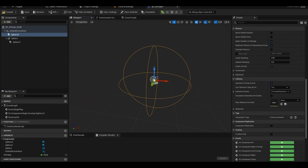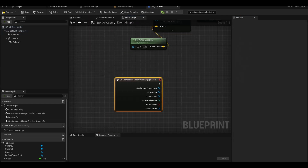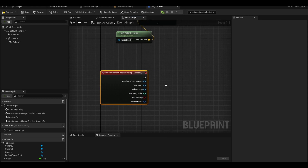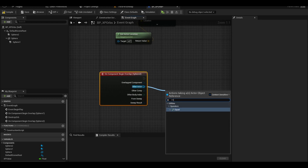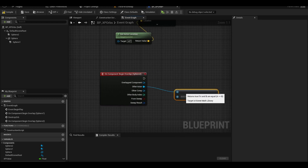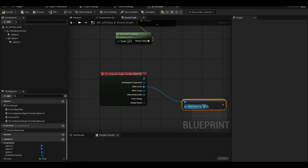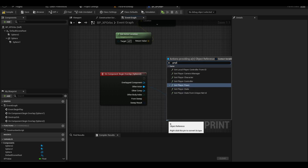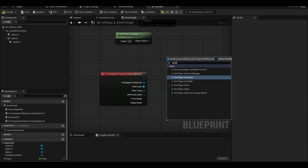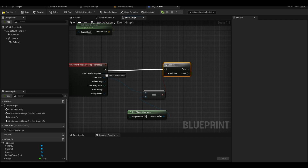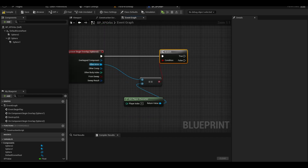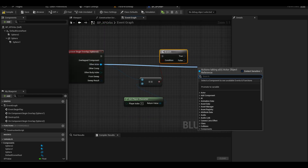Scroll down in the details and click on begin overlap. From other actor, search for equals equals. We want it specific to the player — get player character or pawn. Add a branch. On true, promote other actor to target.